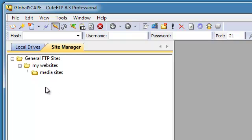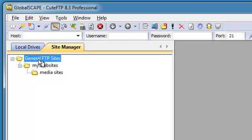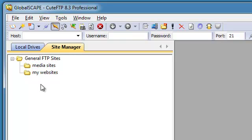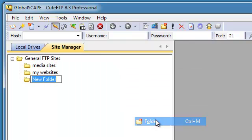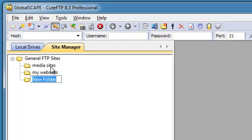Notice how this created a folder inside the My Websites folder. We don't want that, so we're going to drag and drop it onto the general FTP Sites folder. Now it has been moved one level out and we have two folders parallel to each other. Let's create one more folder by right-clicking on the general folder and selecting New Folder, so it's automatically created outside the other two. Let's call this one Family and Friends.